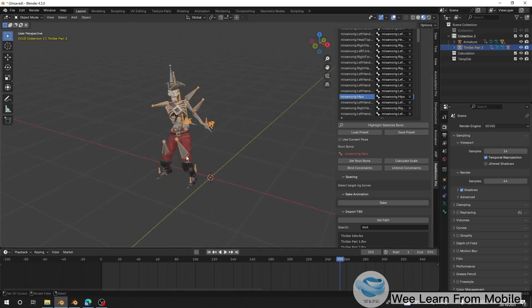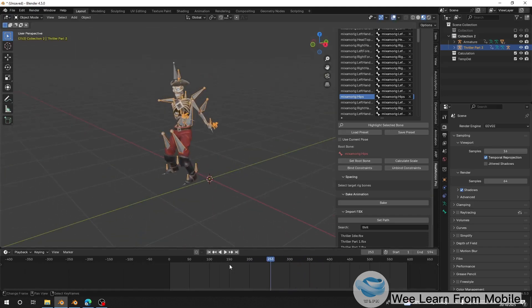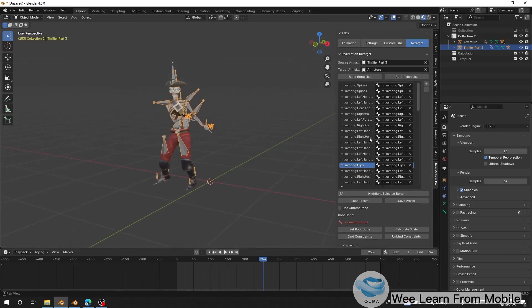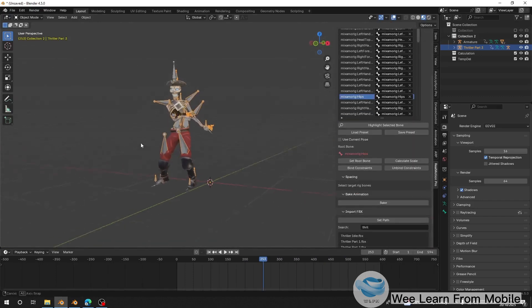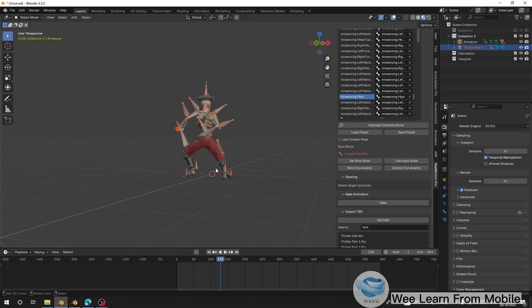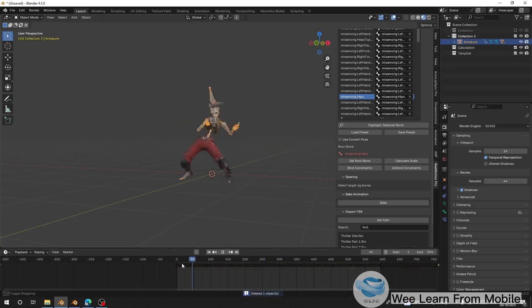I'm going to bake this animation and save it into my library so I can use it in the animation tab. I'll click Bake and wait for it to finish. Once it's done baking, I can select the imported rig and delete it. Now we have the animation on our character.